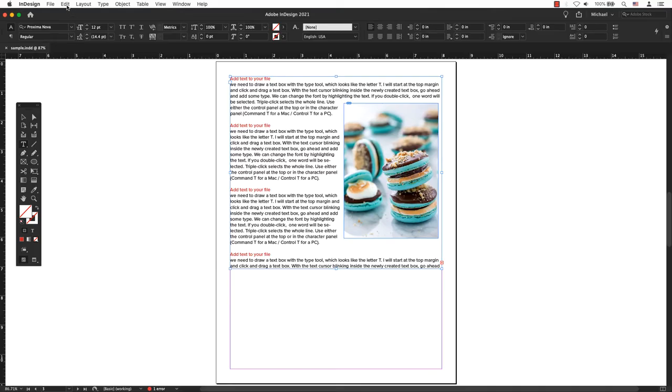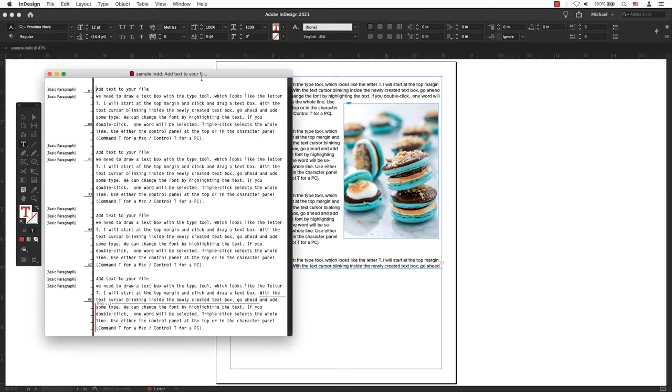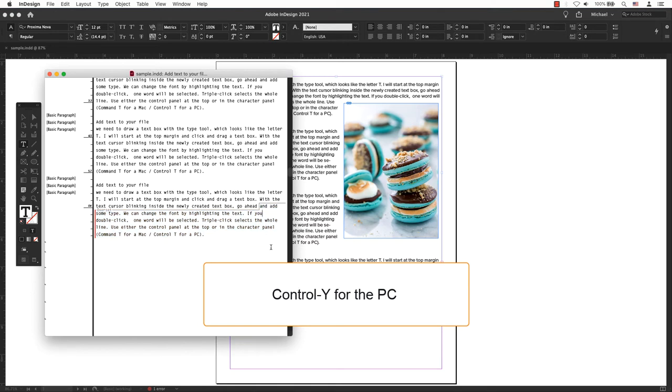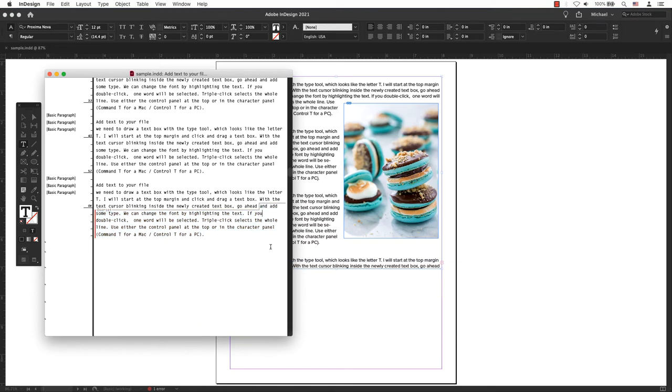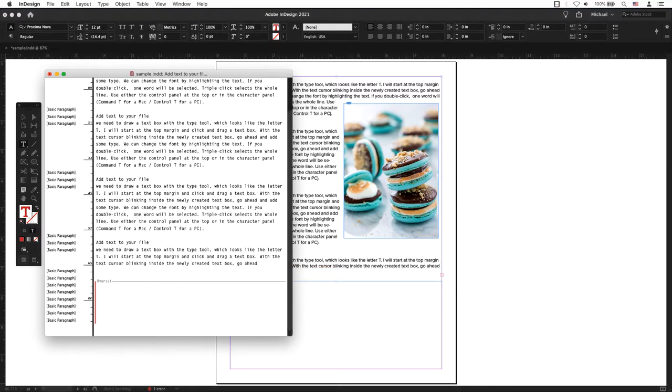Use Story Editor. Go to the main menu, Edit, Edit in Story Editor or keyboard shortcut Command-Y for a Mac or Control-Y for a PC. Shows what part of a story is overset with a red line. Here you can either delete it or fix the sentence structure. Sometimes it could be an extra line of nothing.